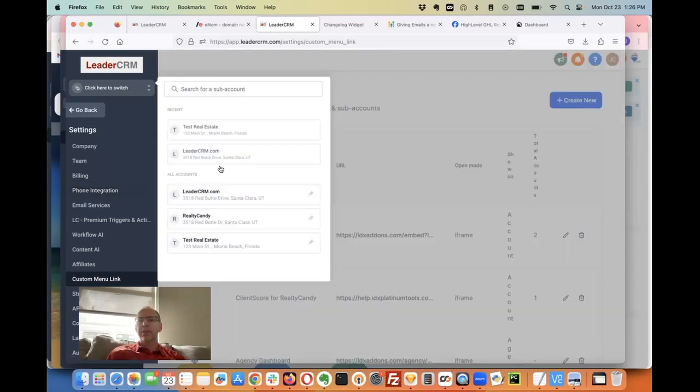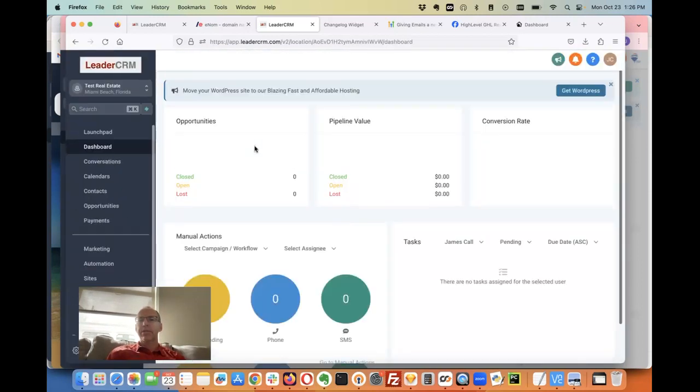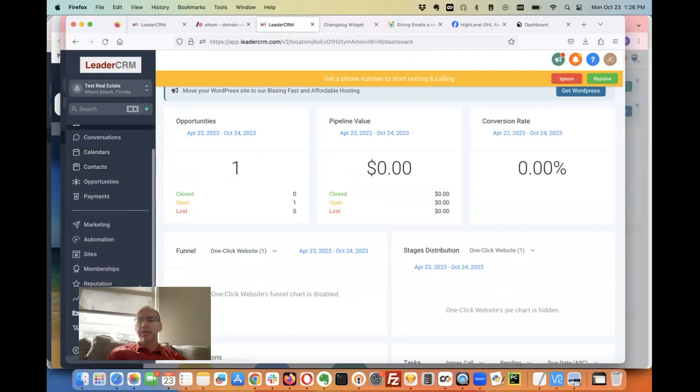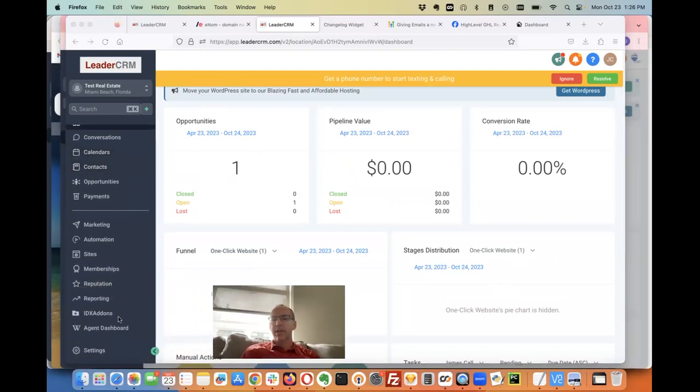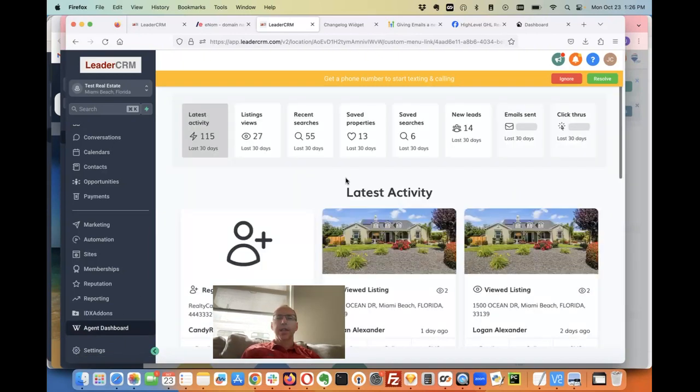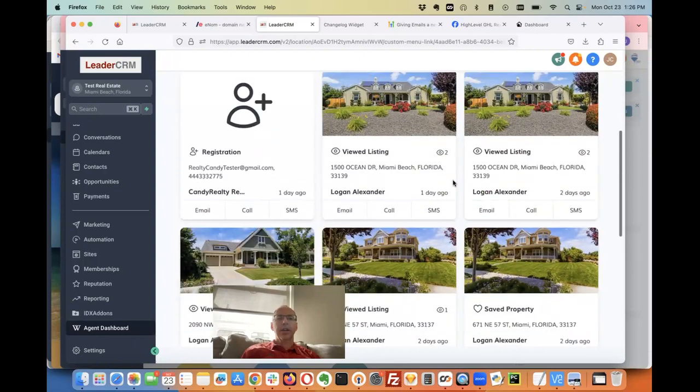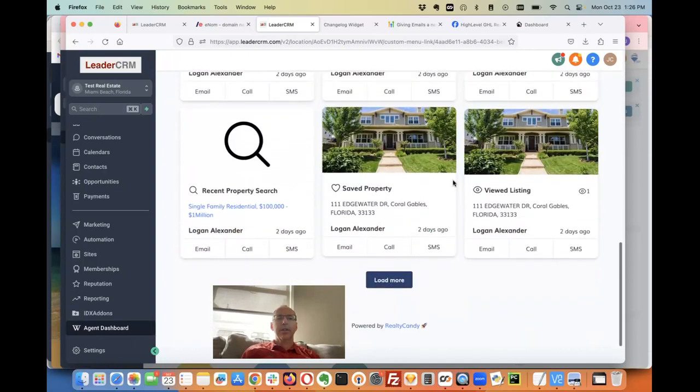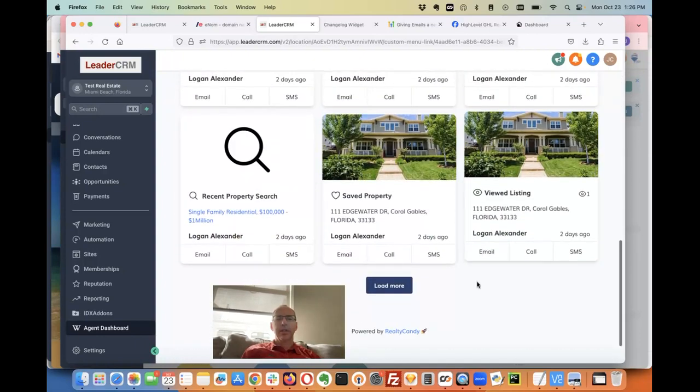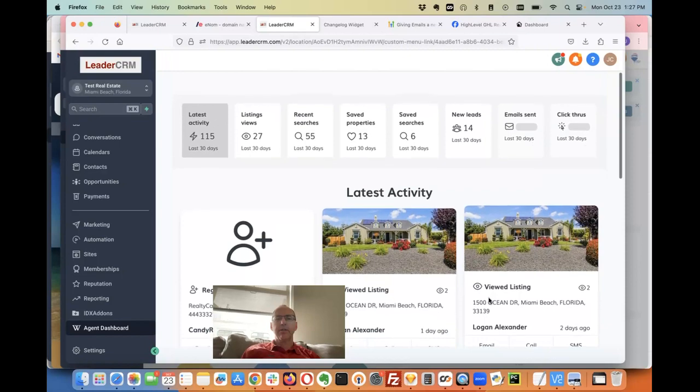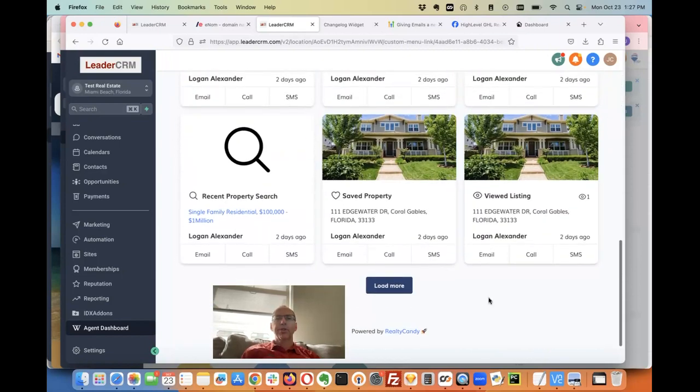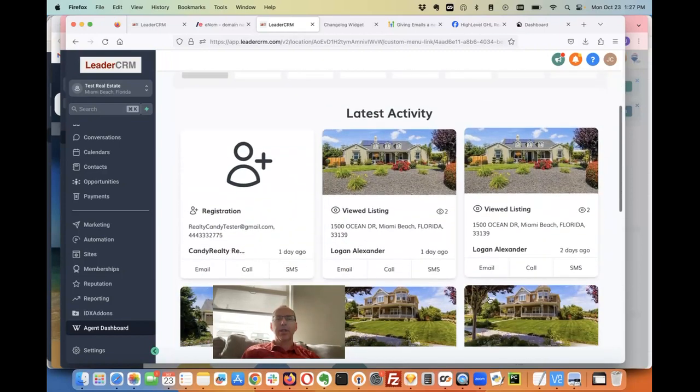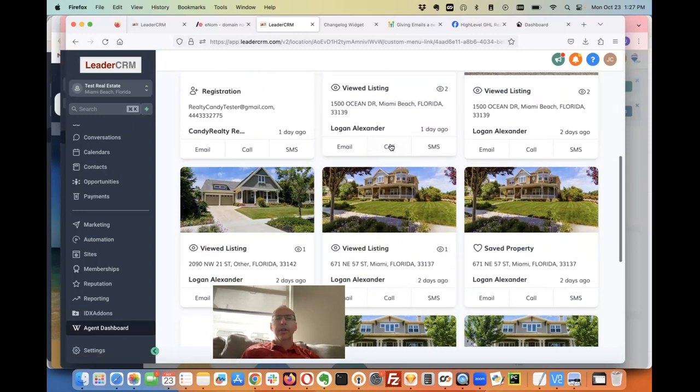Let's go over here to one of our accounts and you can see down here in the footer we've got this agent dashboard. When I click that it's actually gonna log me in. Let's ignore this to IDX add-ons and it's removed all the high-level words there.